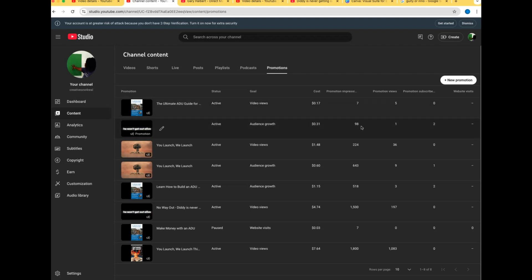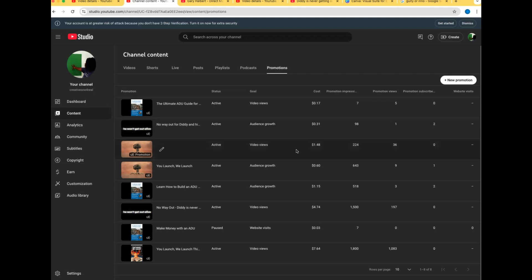I said I want audience growth. What audience growth is, is promotion for subscribers. So I got 98 impressions, one video view and two subscribers. But that's okay because this ad cost me 31 cents.